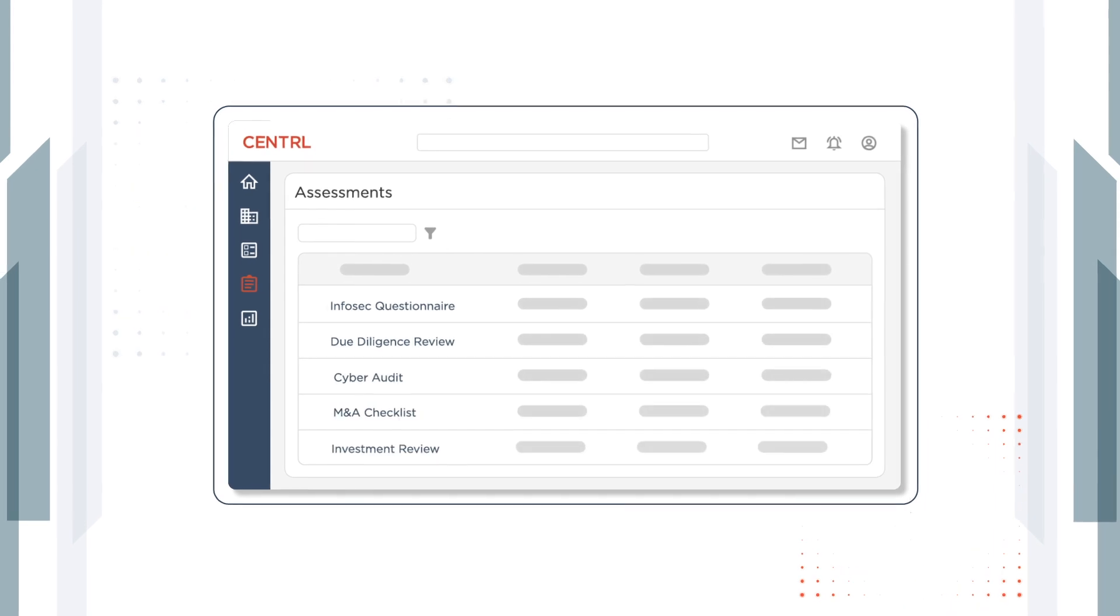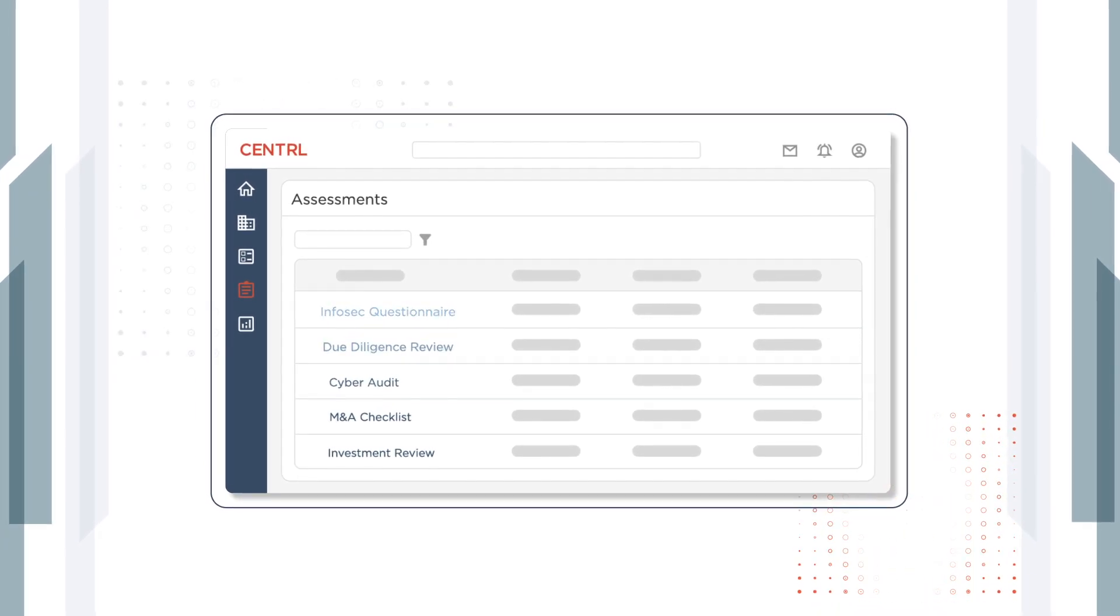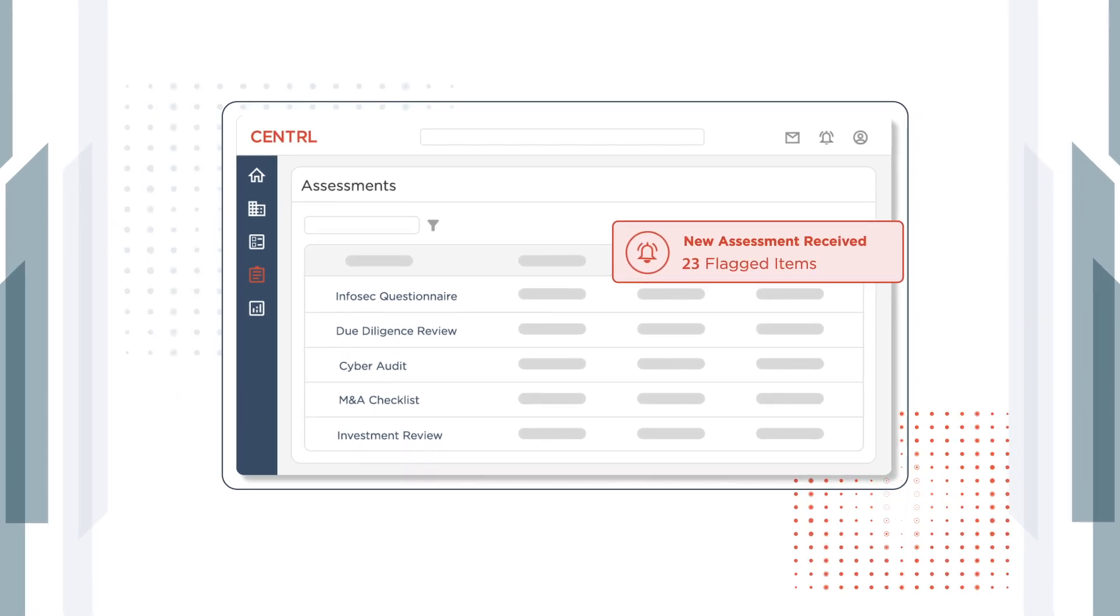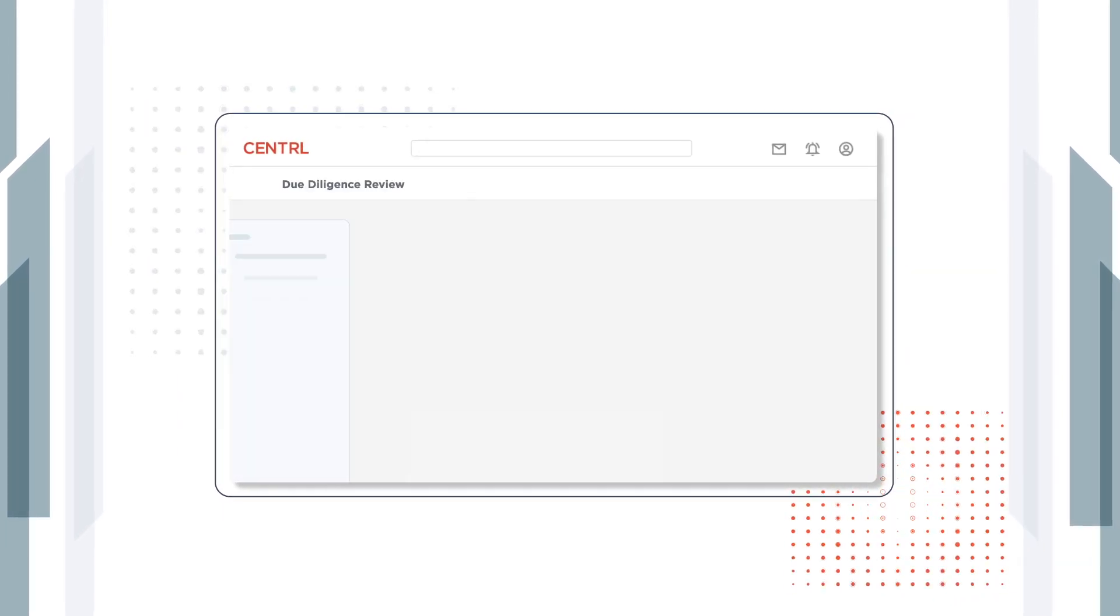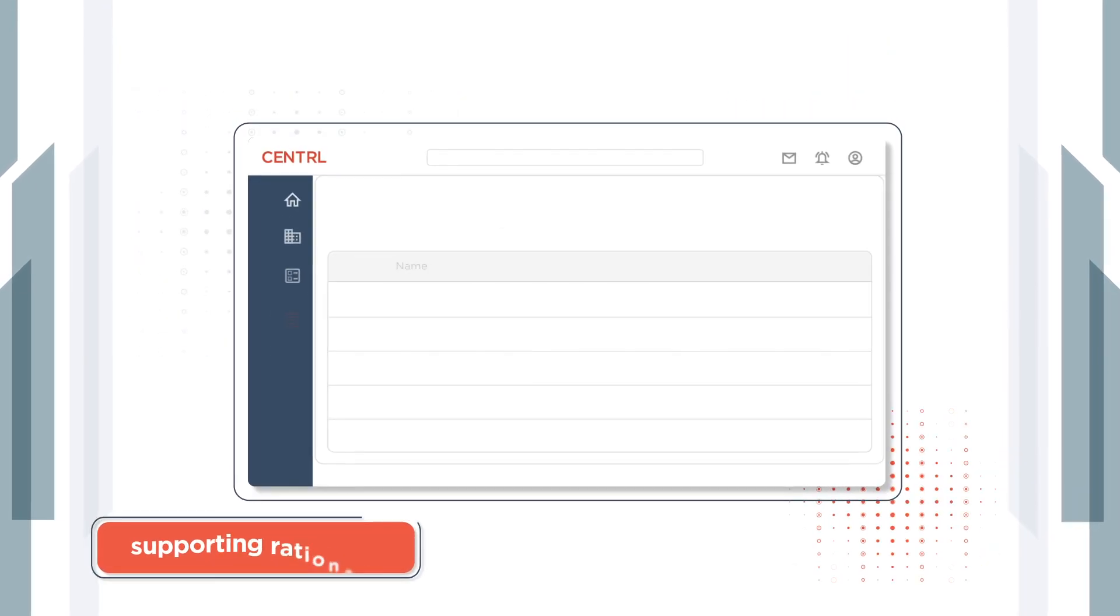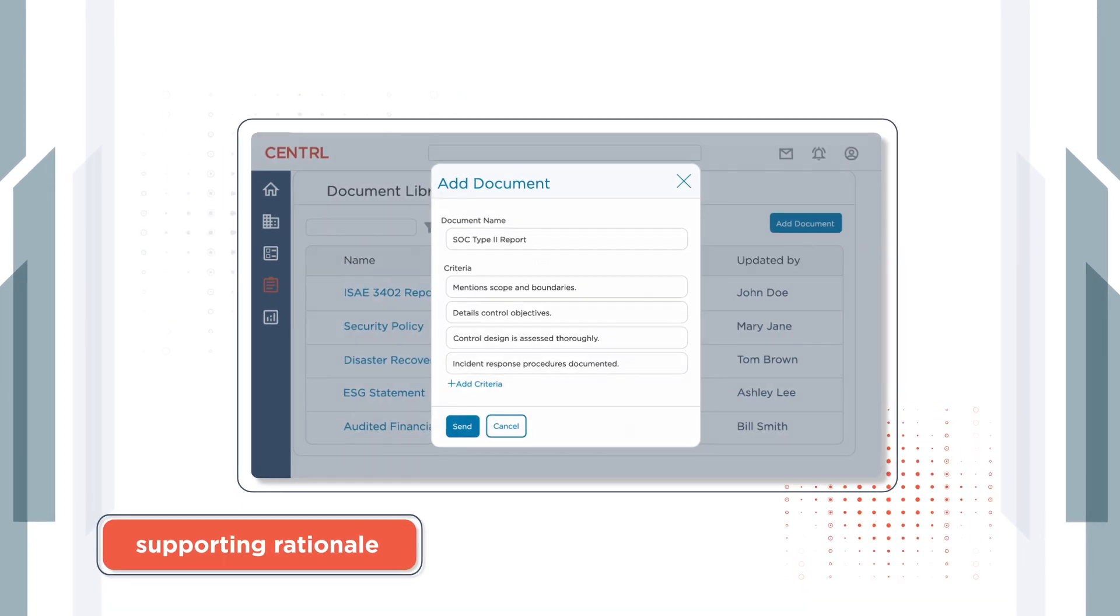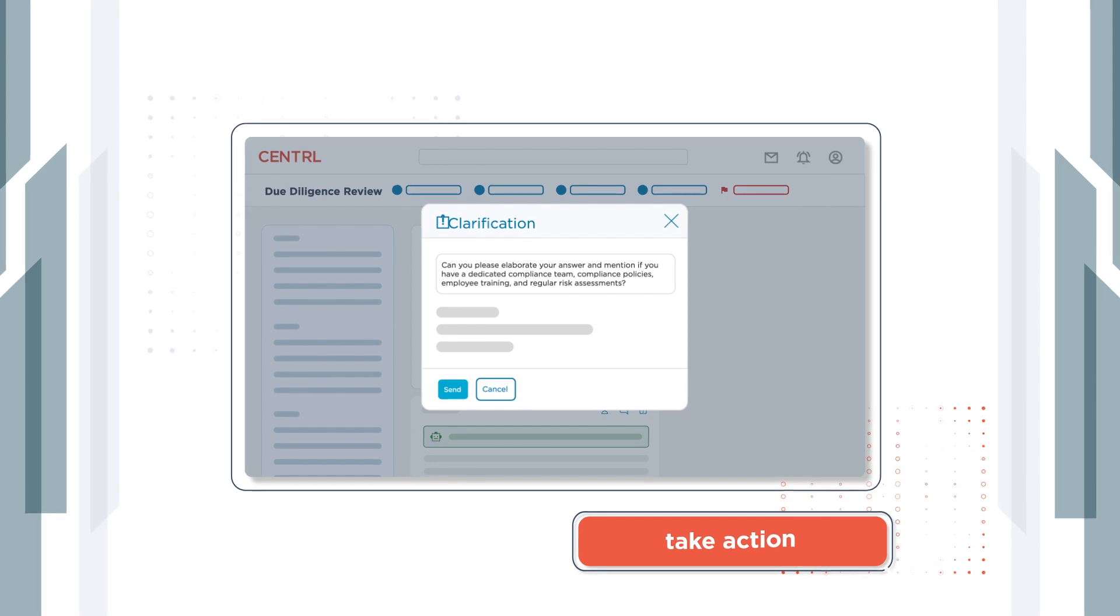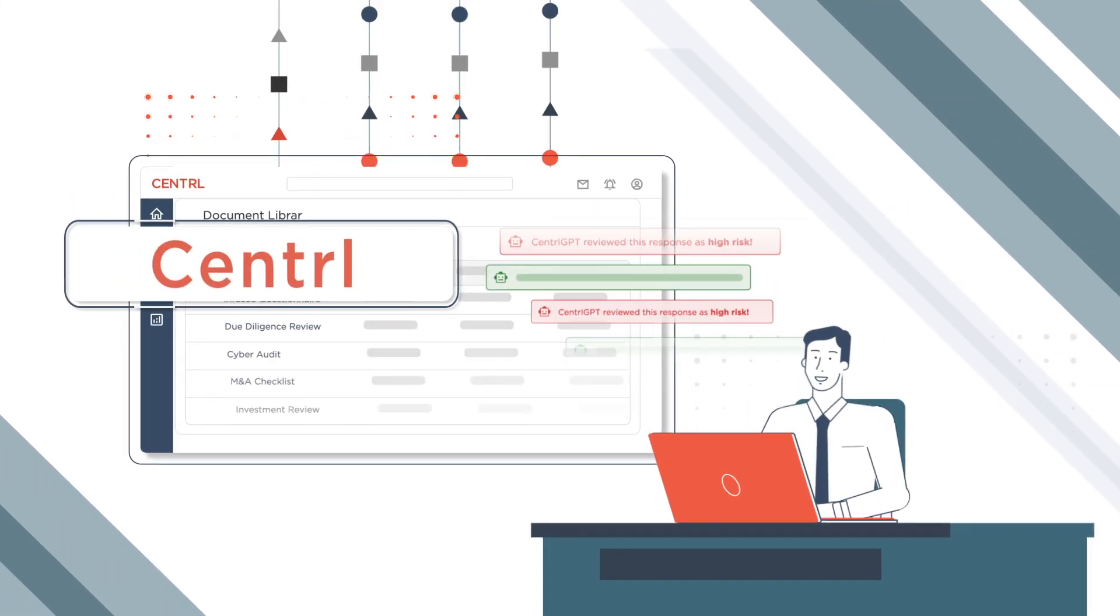Central GPT's smart evaluation feature automates the review process by reading through large volumes of responses and attachments to alert you of risks within minutes. High-risk items are automatically flagged for review, providing supporting rationale based on pre-trained AI models, freeing up hours of analyst time to prioritize and take action.